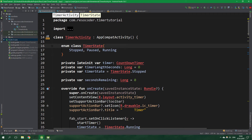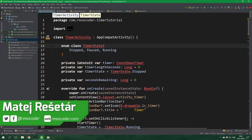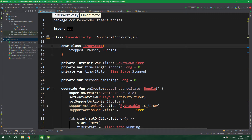Hello, welcome to ResoCoder! In this tutorial we are going to make the timer run in the background. For creating the background timer we are going to use alarms. We will need to have two functions, one for setting the alarm and one for removing it.